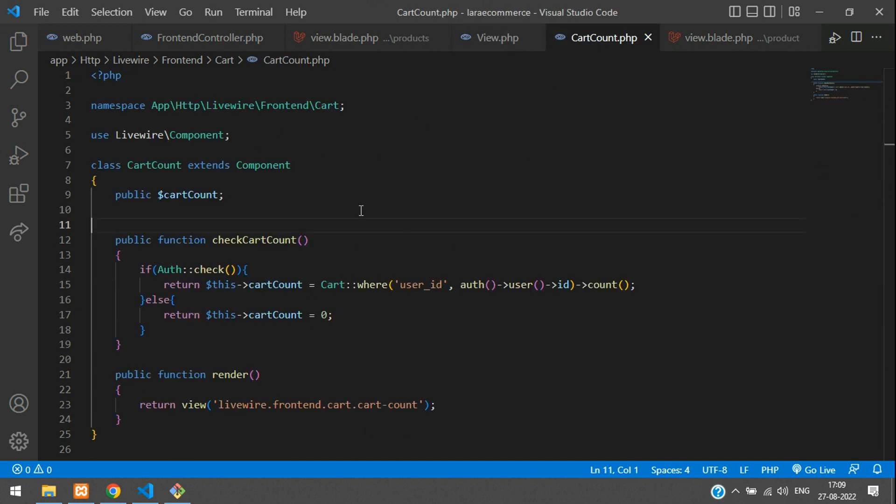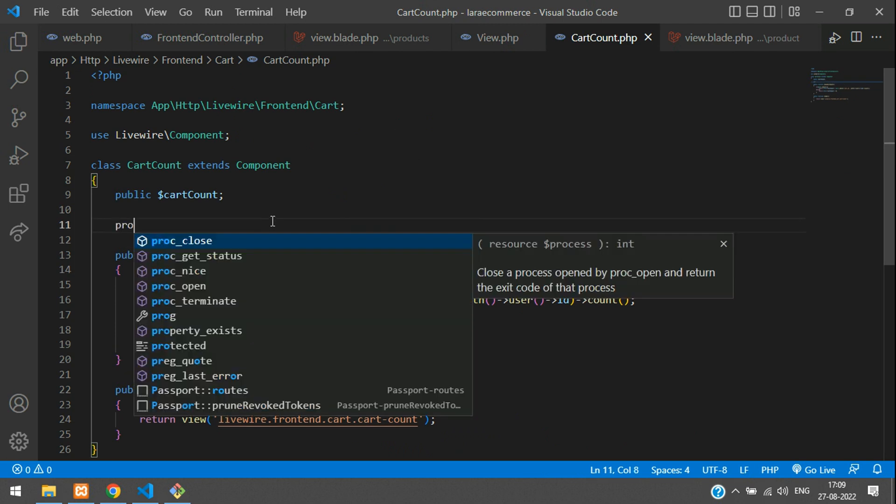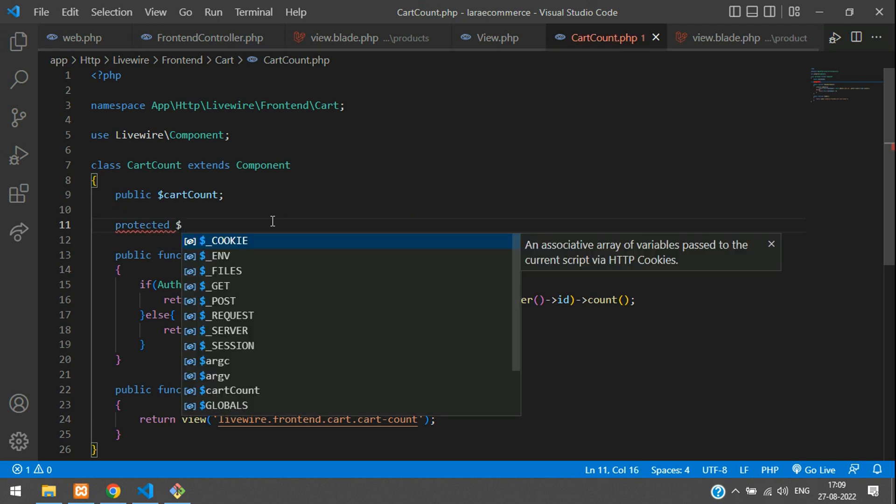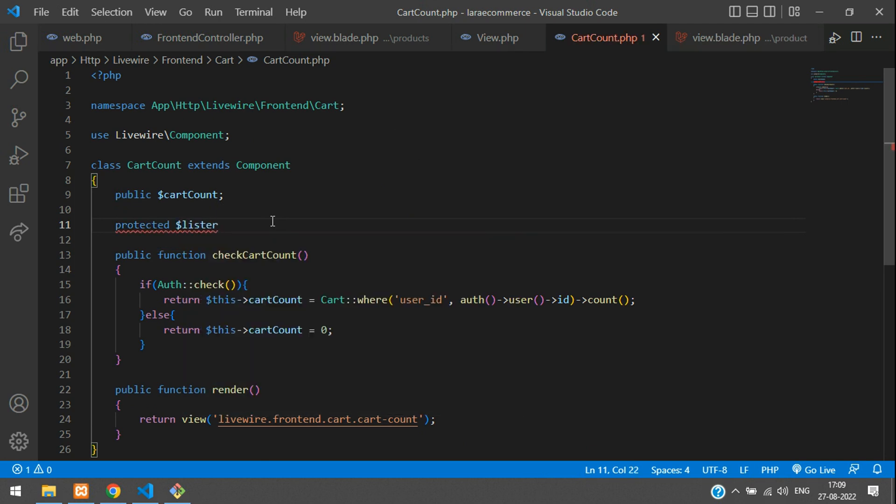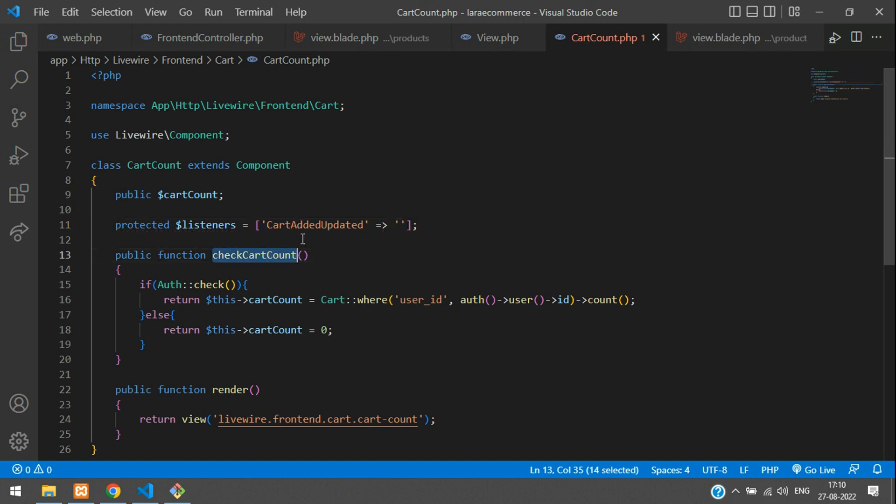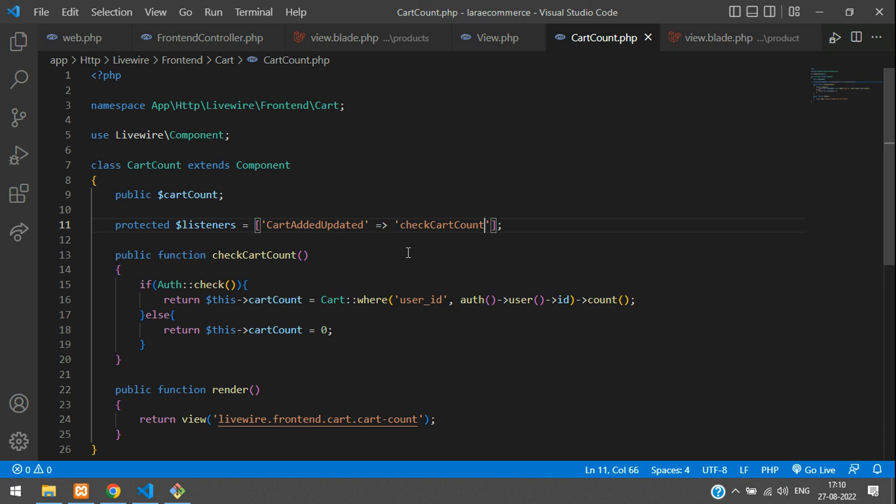Use a global variable: protected dollar listeners equals array. Here you send the emitted variable, and it should call your function - checkCartCount. That's the function you have to call.